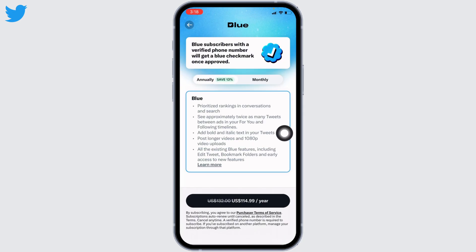From here you can easily purchase the package. You will get two options: annual and monthly. After you purchase the package, you will get access to Twitter Blue and will be able to edit your tweets. You can also enjoy all existing Blue features, including bookmark folders and access to new features.